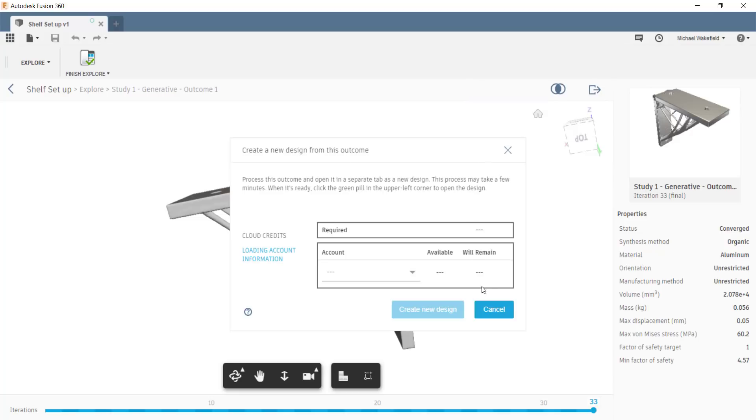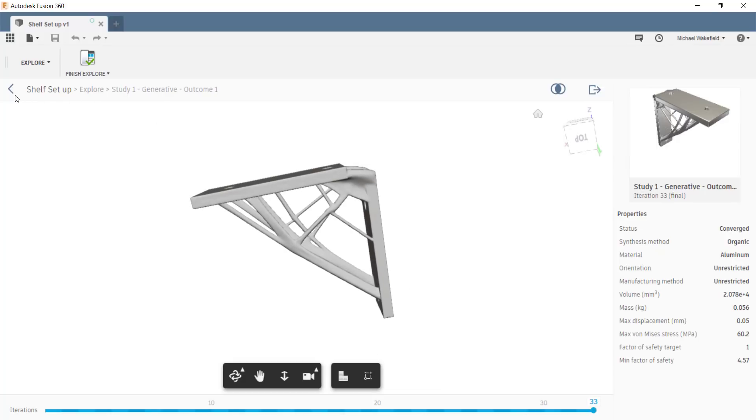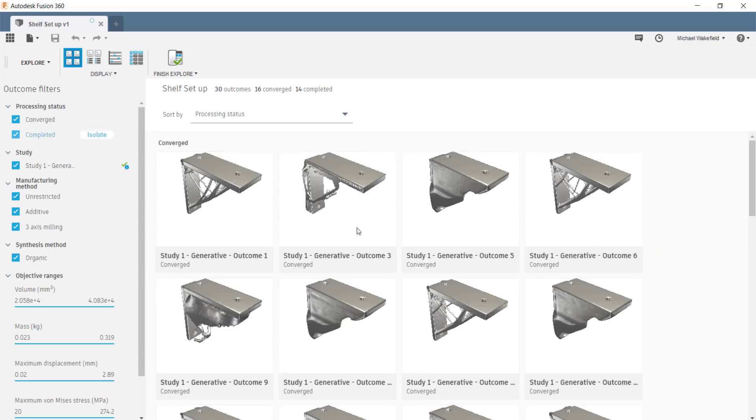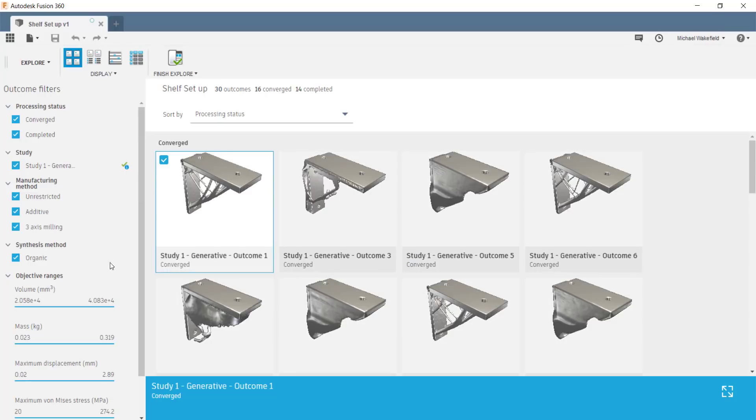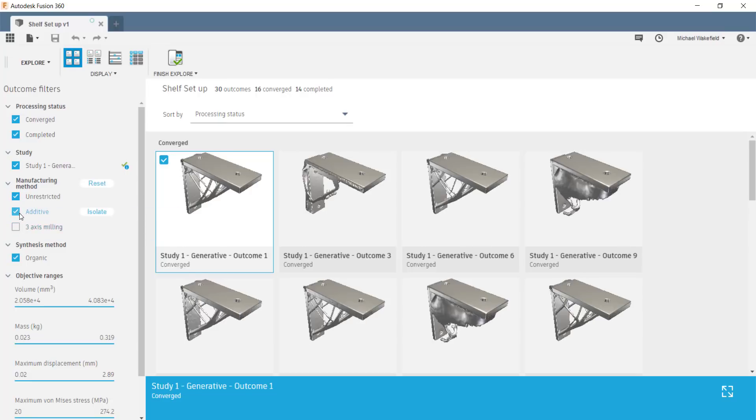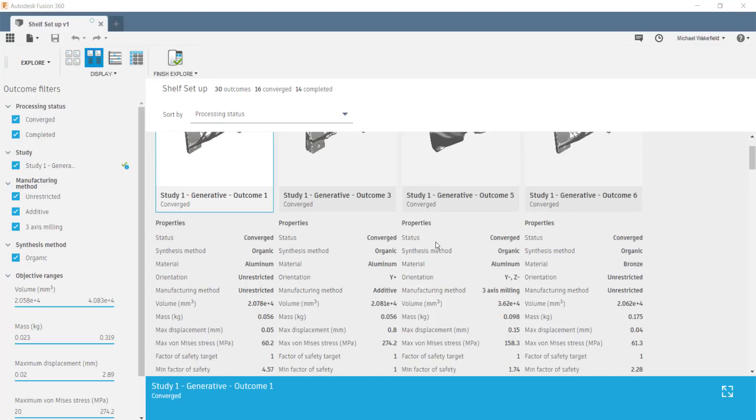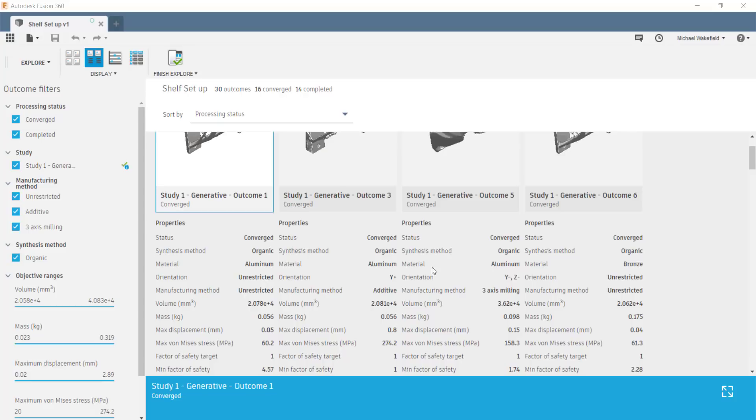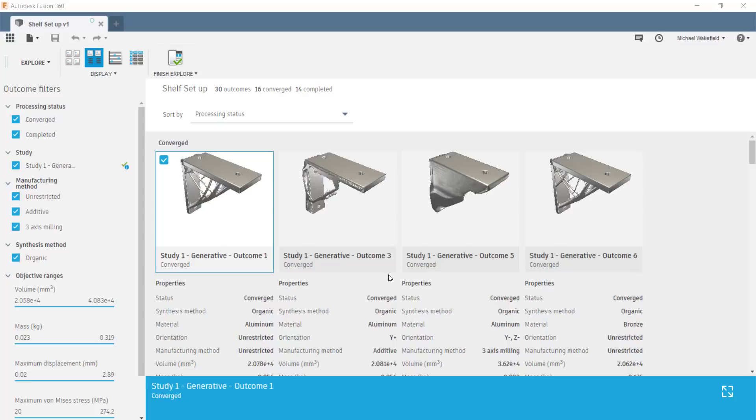Now, exporting will cost you 100 cloud credits, but the idea behind this is that you're getting something valuable, and you already know what you're going to get because you've been able to check it out. Now, there are some other things that are interesting to look at, especially with regards to the various manufacturing criteria. Let's go in here, and I'll look at one that's unrestricted. I'll look at another one that was created using three-axis CNC machining, and I'll use another one that was created using additive manufacturing, 3D printing.